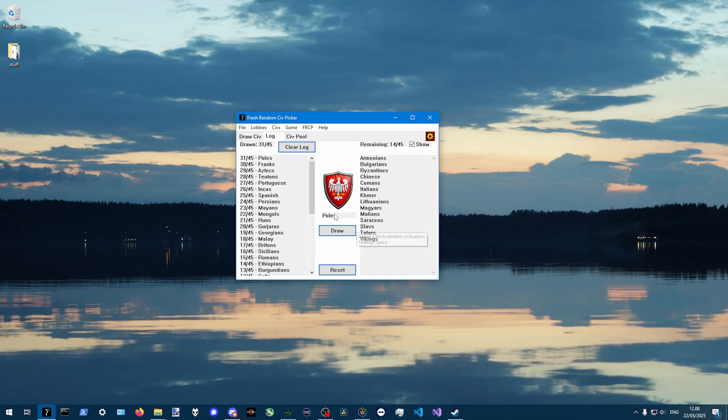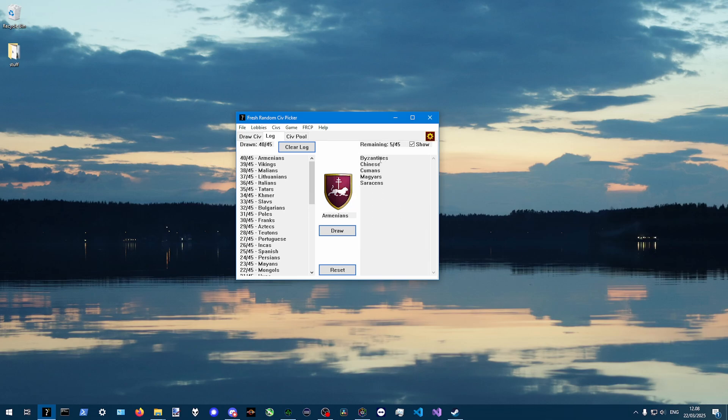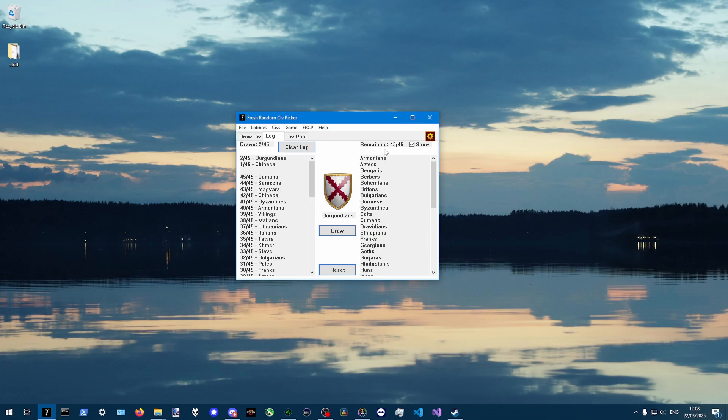So once you have Poles, you are never ever going to get Poles again until every through all the civs.